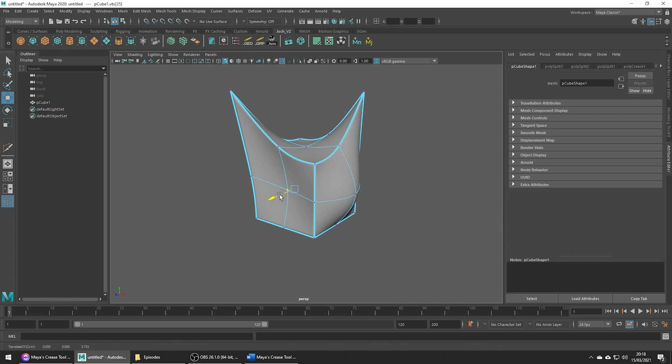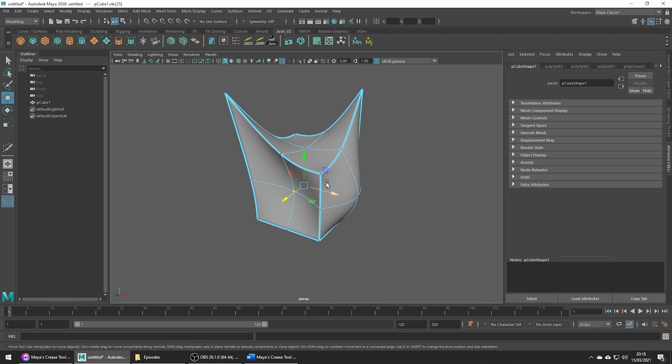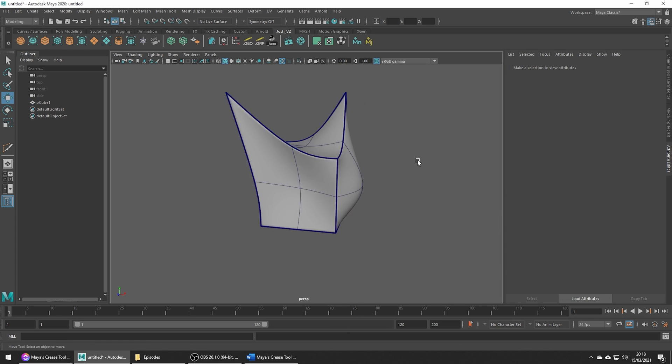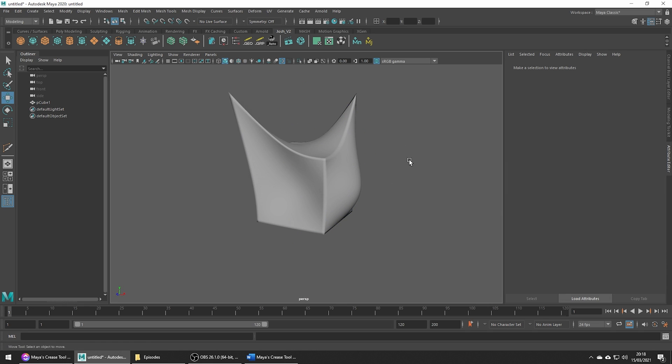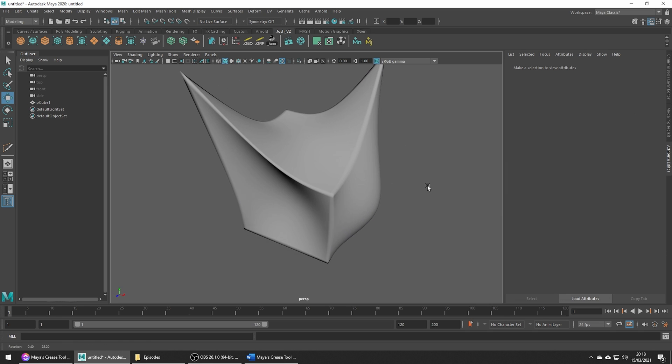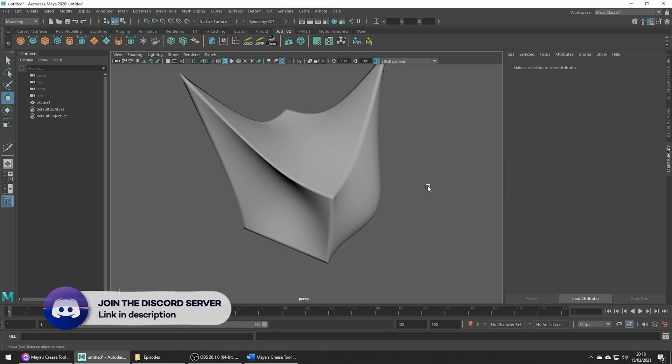This has been a quick rundown of the basics of this tool and like I said, check out my other video for a deeper look at some of Maya's crease functionality.